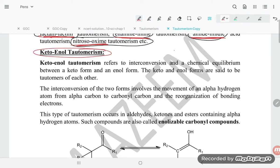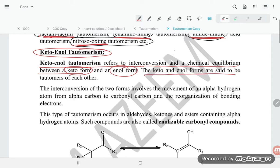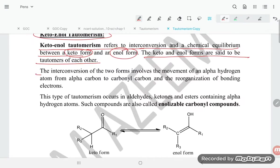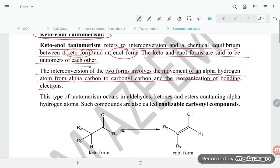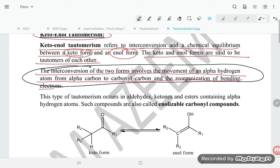Keto-enol tautomerism refers to interconversion and a chemical equilibrium between the keto form and the enol form. 'En' means double bond, 'ol' means alcohol. The keto and enol forms are said to be tautomers of each other. The interconversion of two forms involves the movement of an alpha hydrogen atom from the alpha carbon to the carbonyl carbon and the reorganization of the bonding electrons.